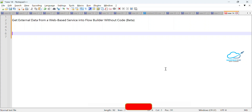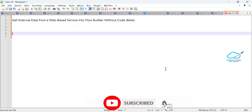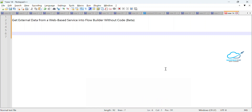Hello everyone, welcome back to my YouTube channel Salesforce. This is Rohit and today I'm going to show you how to get external data from a web-based service into Flow Builder without any code. This is a new feature under the Spring 23 release in Salesforce. Please watch this video until the end — it doesn't matter if you are a Salesforce developer, administrator, or LWC developer, you can learn something new here.